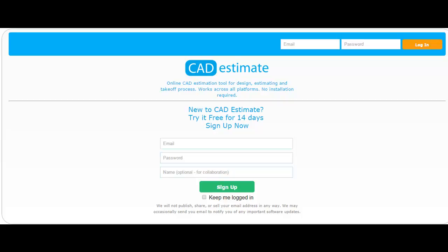Do you want to be faster and more efficient? Try CAD Estimation now and start saving time and increase your profits. Try for yourself and find out how much easier the estimation process can be with our product. Sign up in less than a minute by entering your email and a password to create your first project.